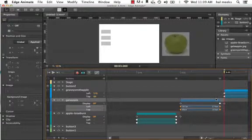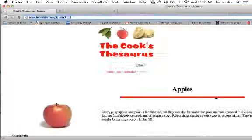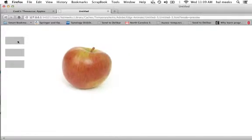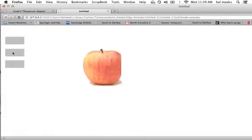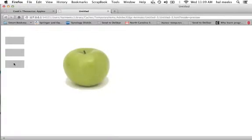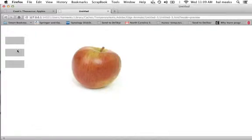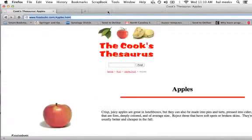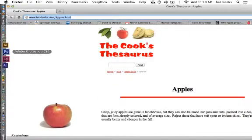Let's preview again with Command-Return. The first apple slides in, then disappears; next apple comes in, it disappears; and there's the third apple. I've now built a simple slideshow and it all works correctly.